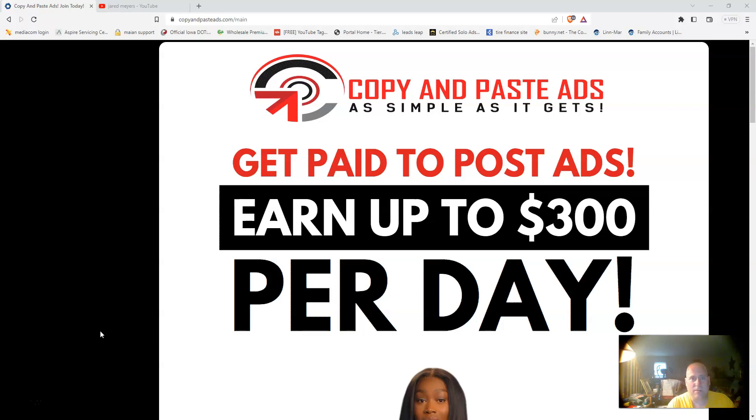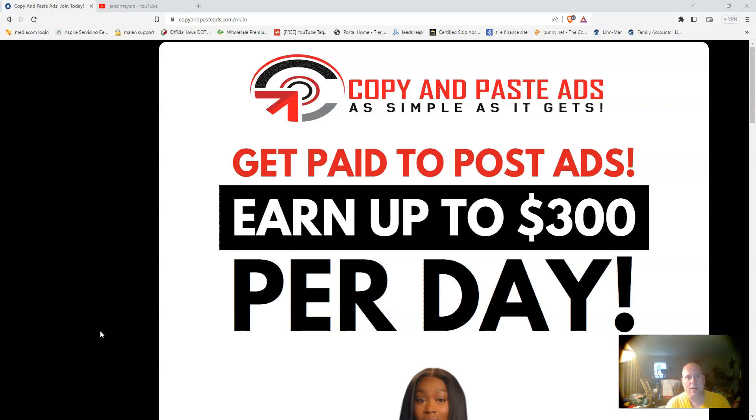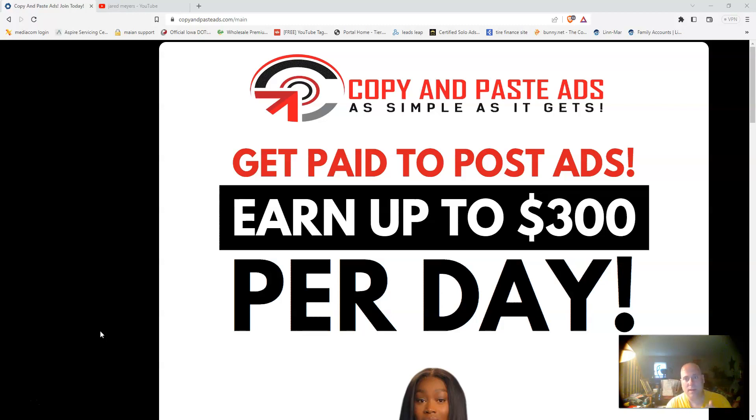With Copy and Paste Ads, they also give you all the places that you can advertise. They give you the pre-written ads that you can copy and paste into these places to advertise that are going to bring you sales. There may not be immediate sales, but with the follow-ups, sales will come to you.